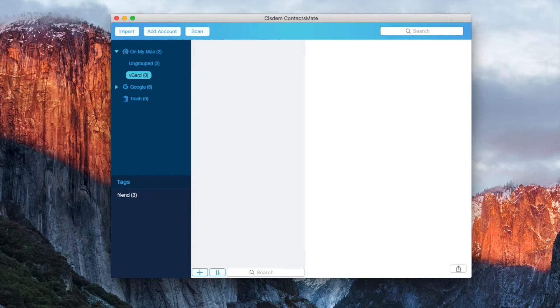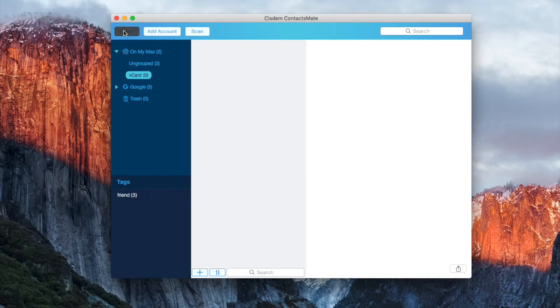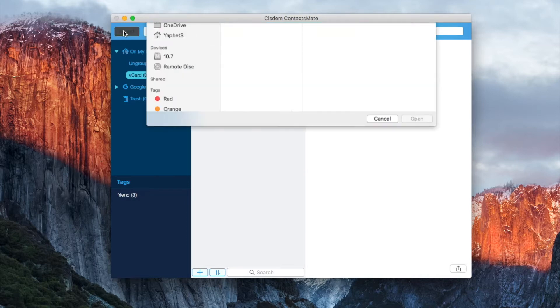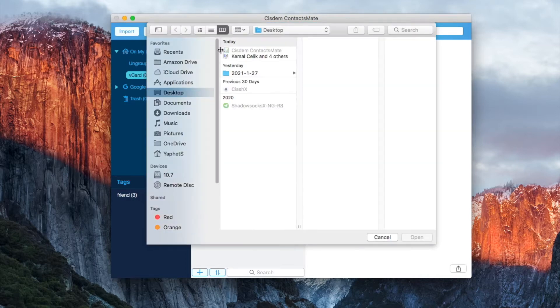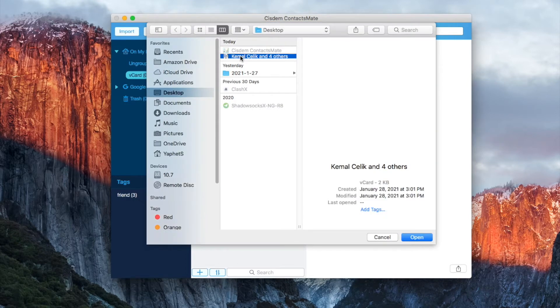Select the newly created group and click import. Select the vCard file.